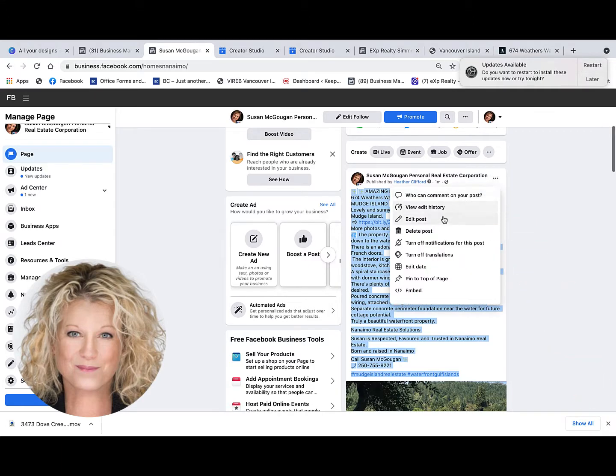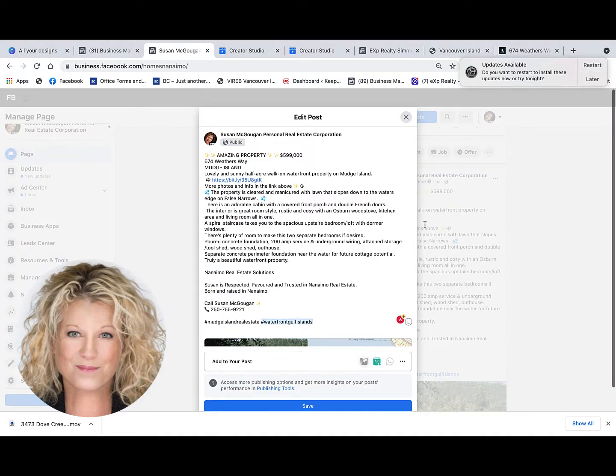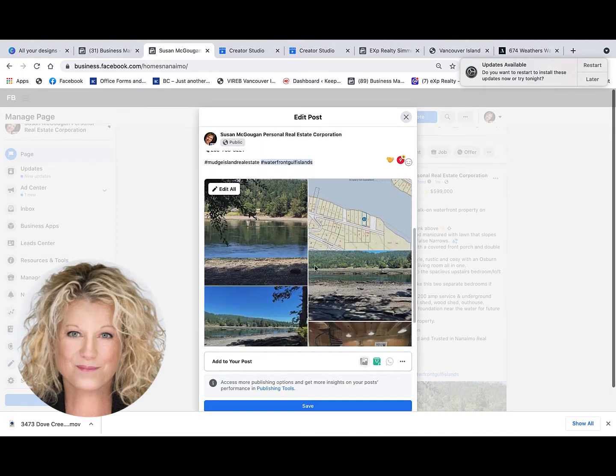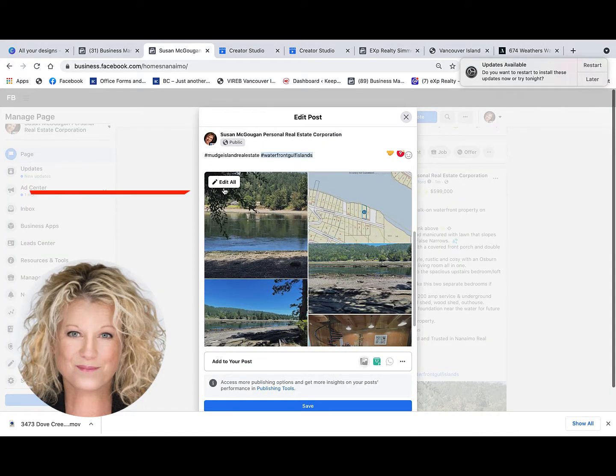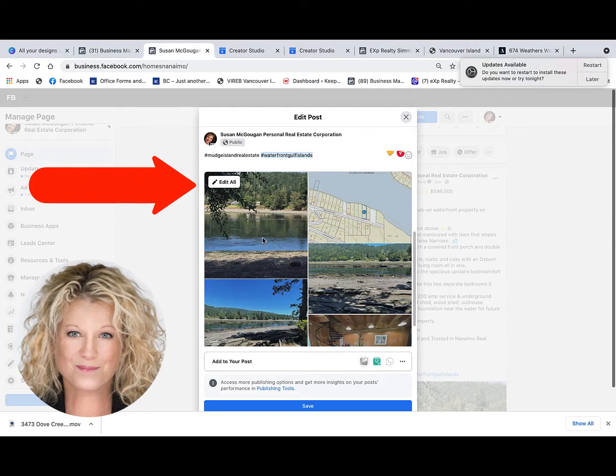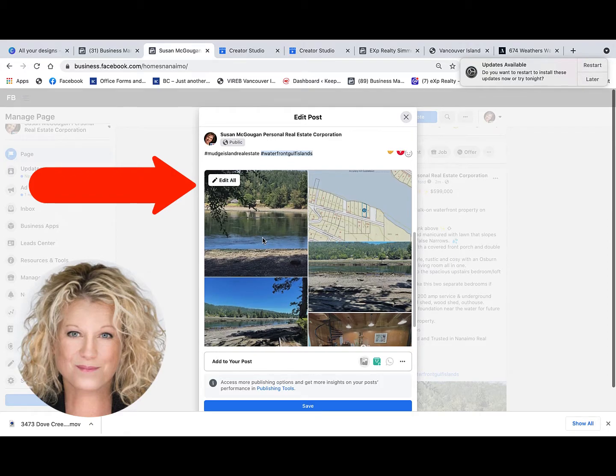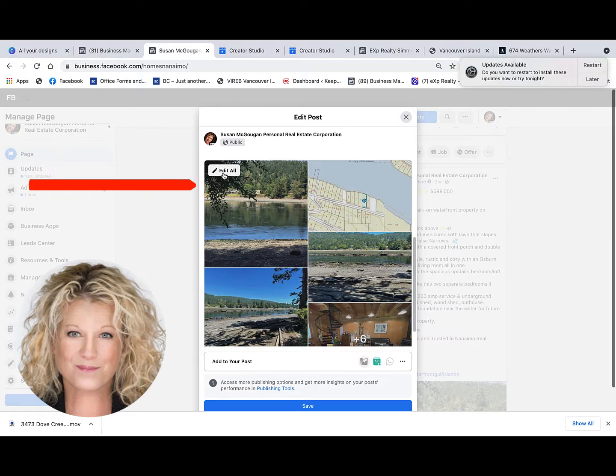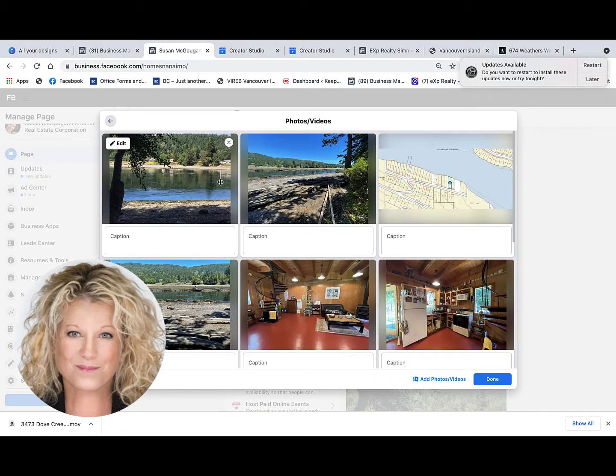From here, you'll notice an Edit All button located at the top left-hand corner of the first photo. Go ahead and click on that.